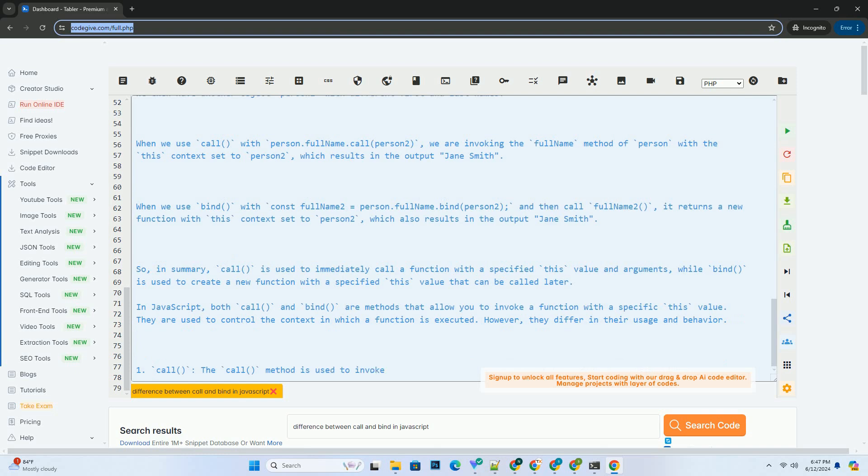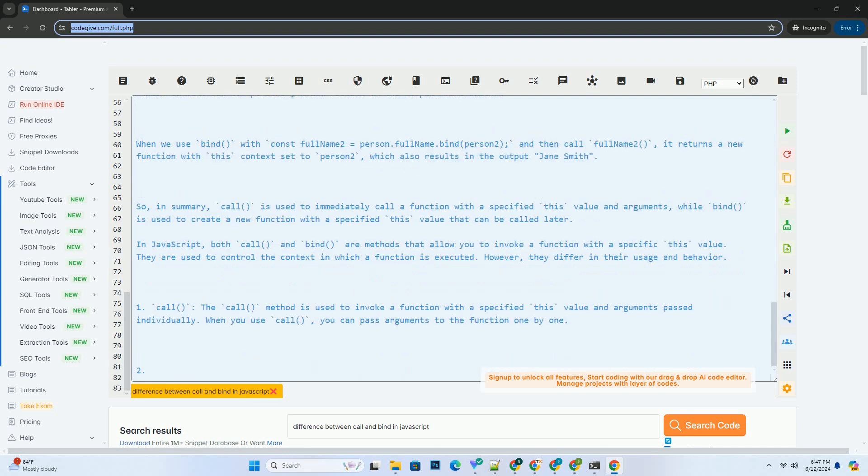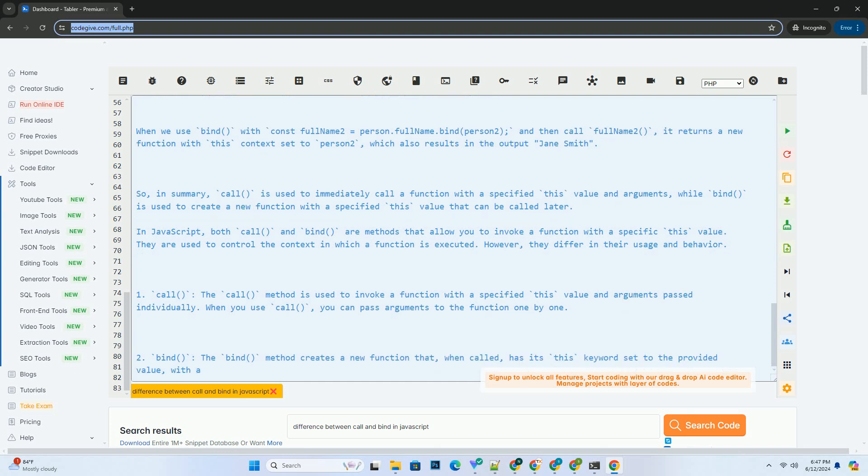When we use Call with person.fullname.call person 2, we are invoking the full name method of person with the this context set to person 2, which results in the output Jane Smith.